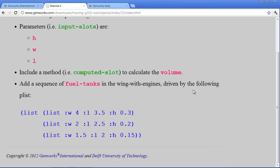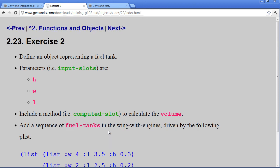Additionally, we want to add a sequence of fuel tanks within the wing, where we have the following data, a list of lists, to represent the individual width, length, height for each of the fuel tanks. So we can do a little bit of a skeleton for this.